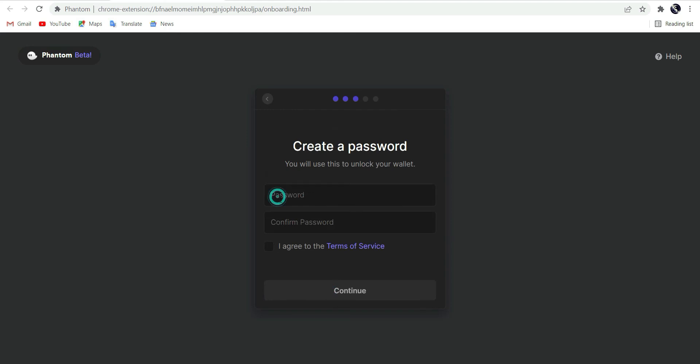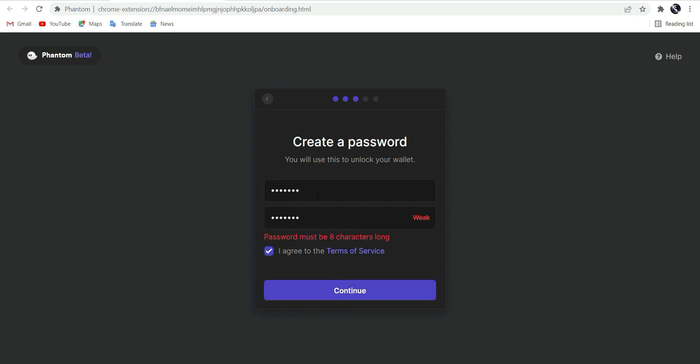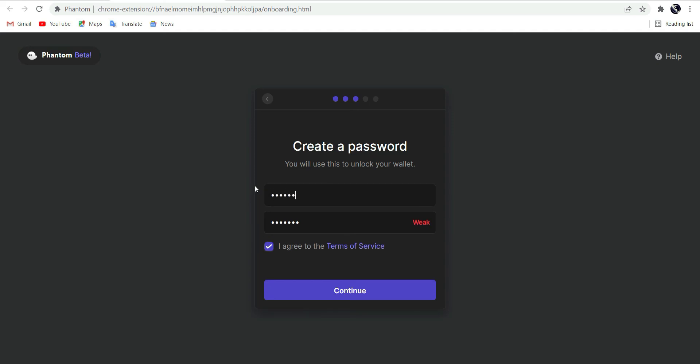Type a password. Again. It's too short. Type a longer password and continue.